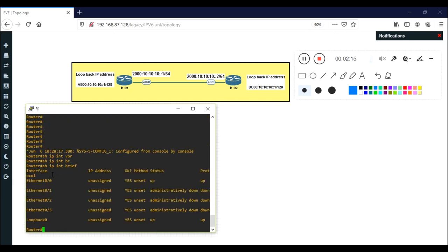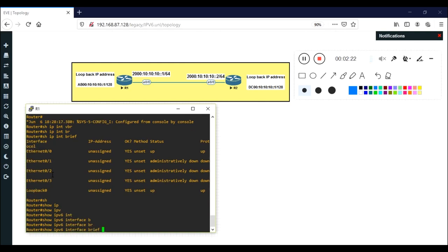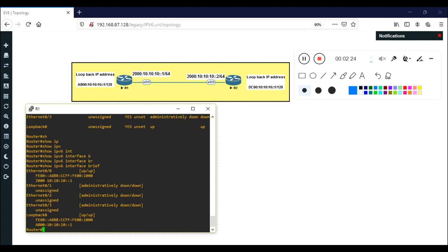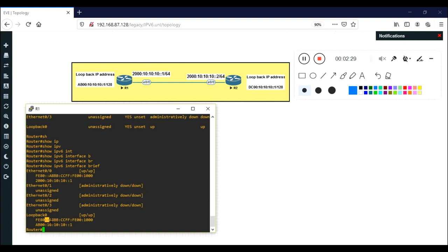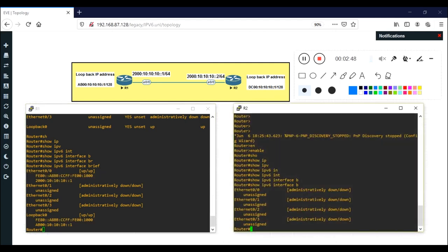If you run 'show ip interface brief' you won't get any output because we configured IPv6. Instead, use 'show ipv6 interface brief'. You'll see the configured IP addresses. The link-local IP address appears automatically — it's a combination of FE80 and the MAC address, as explained in the previous session.